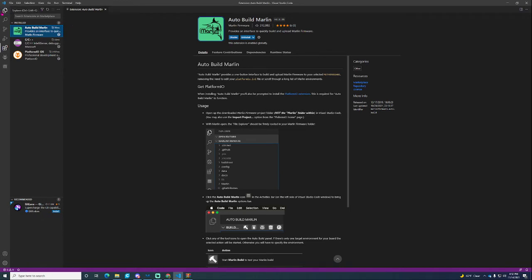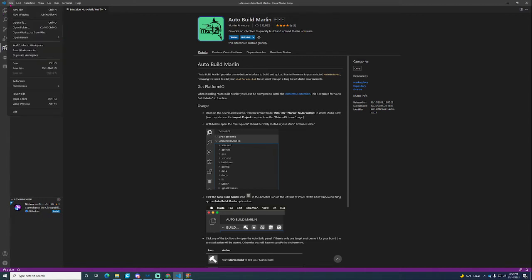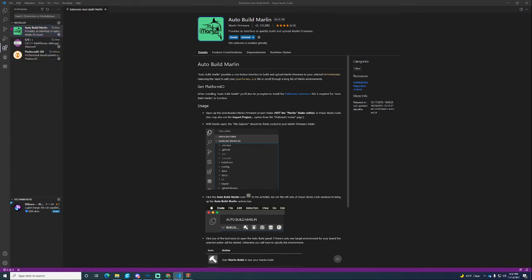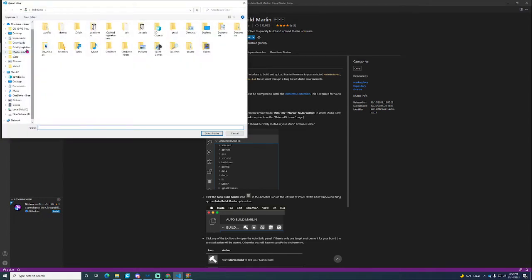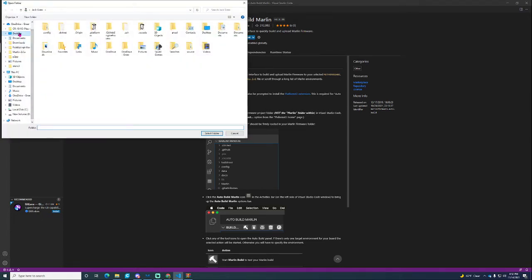Once you have those installed, you're going to need to reload your VS Code. After that you're going to press File, Open Folder, wherever you saved that Marlin folder to and just click it once. Don't click anything else and you're going to want to select Folder.